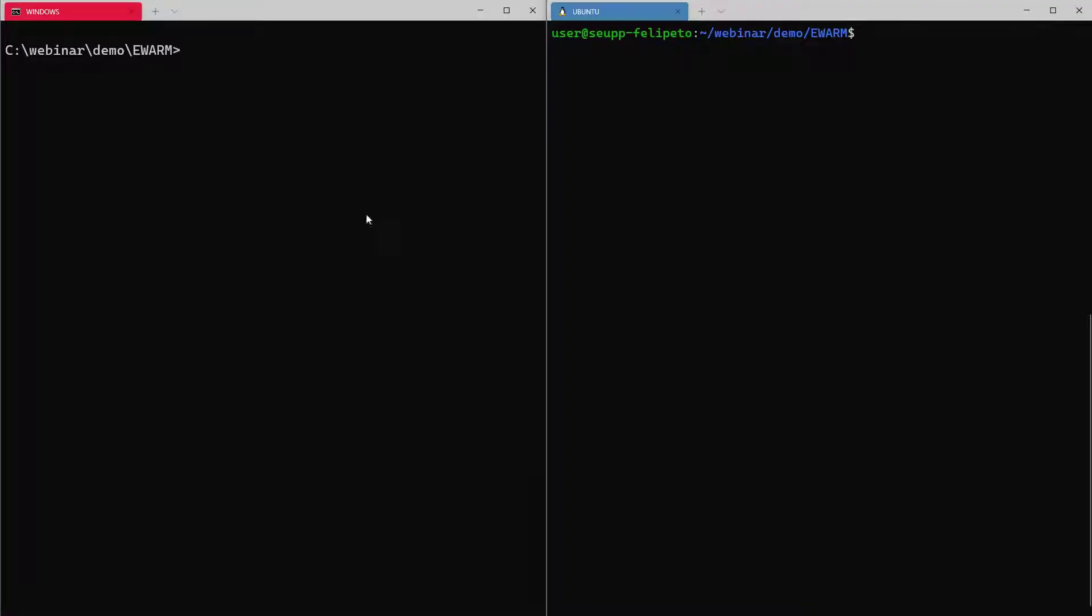Great, we have here Windows and Ubuntu open here on the terminals. On the left side you can see Windows, on the right side you can see Ubuntu.